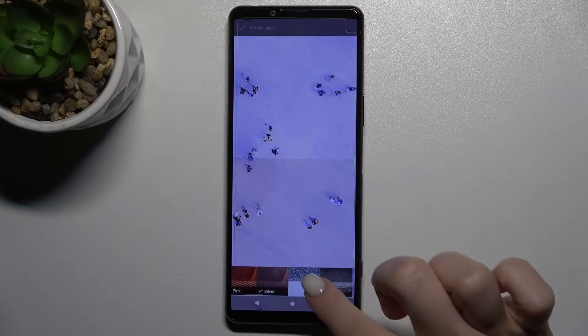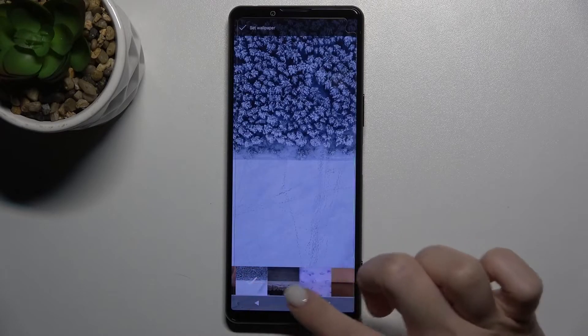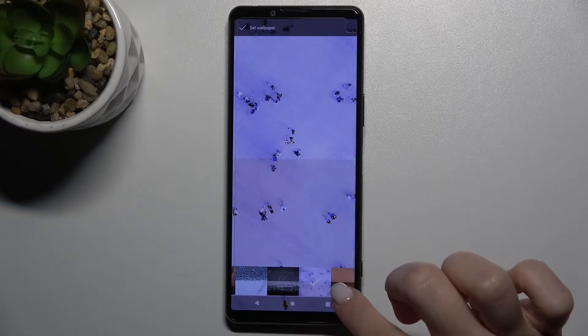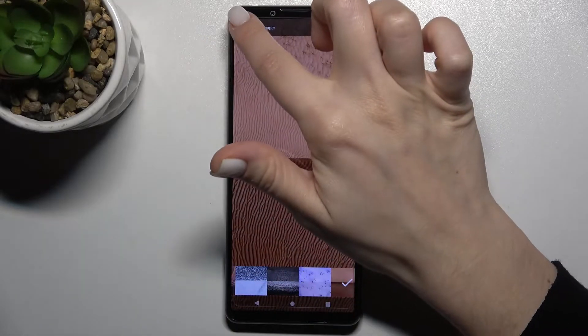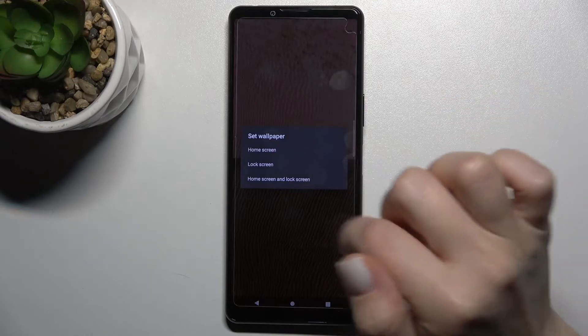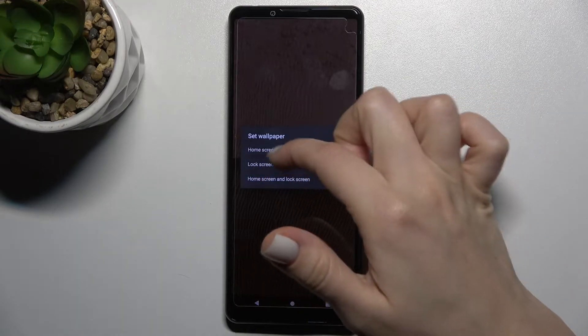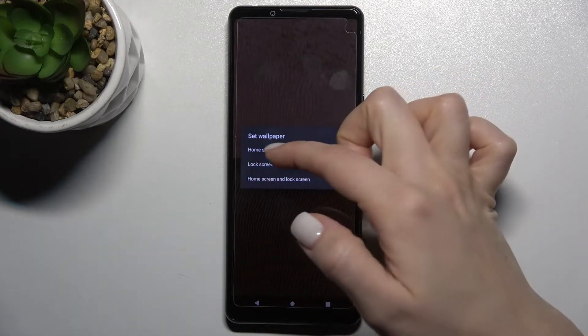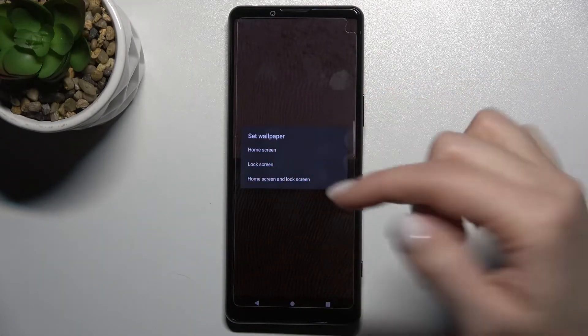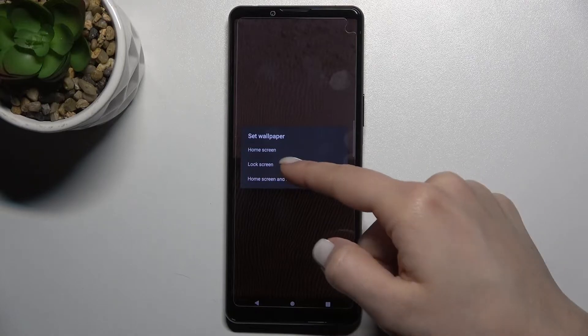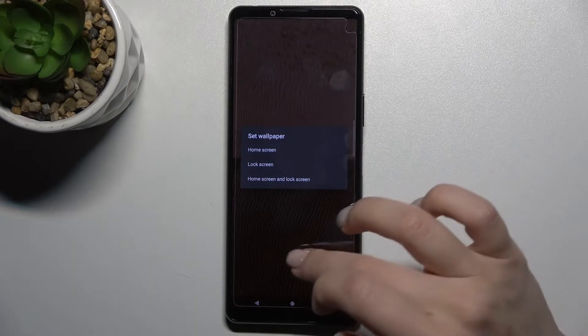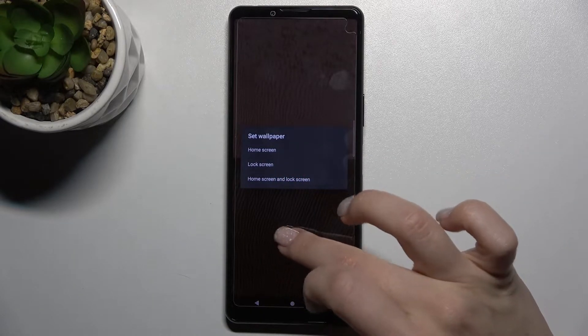Here you can see the new wallpaper. Now, tap here to set the wallpaper and you can choose the home screen or lock screen. In our case, it's the lock screen — just tap here.